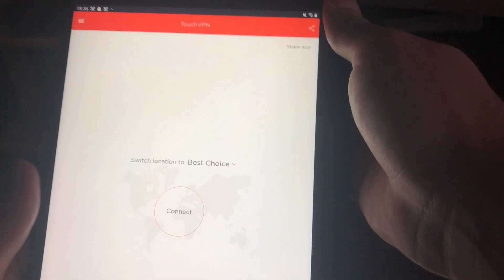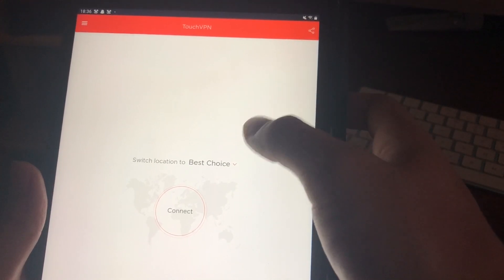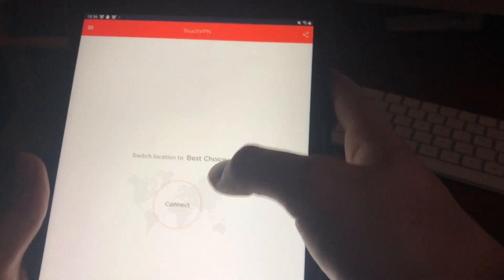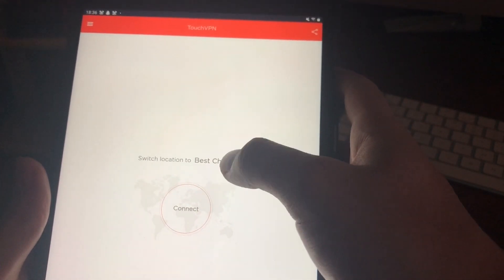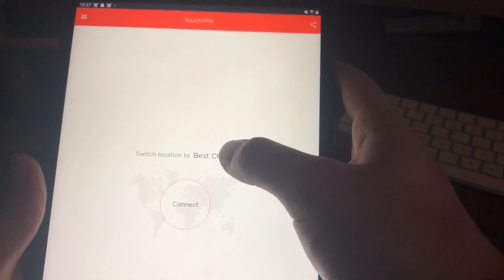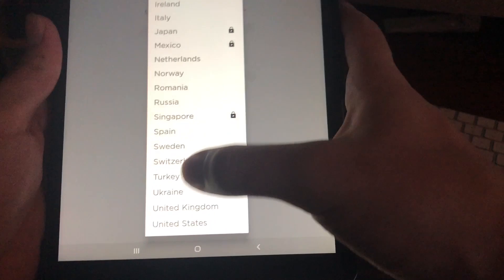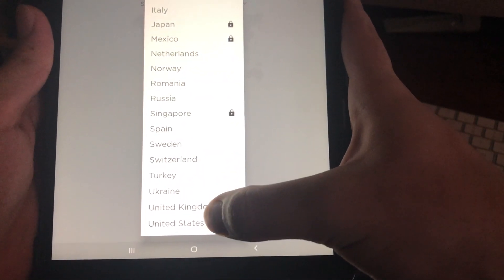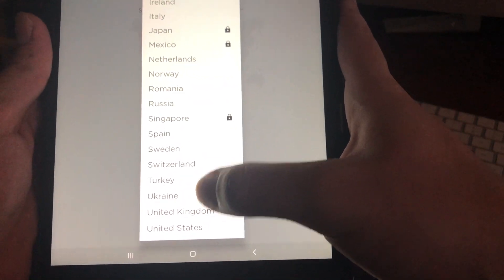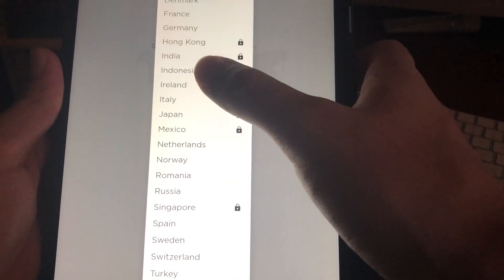For Android devices, you can also use a VPN. You can get Touch VPN — just search it up on the Play Store and download it. I suggest setting it to United States. If that doesn't work, you can try other locations as well.